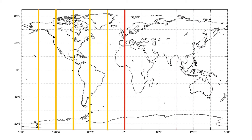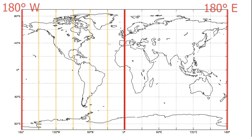Lines of longitude to the west of the prime meridian are measured in degrees west, and will go up to 180 degrees east or west of the prime meridian, which is designated at the center of the Earth System Data Explorer map.